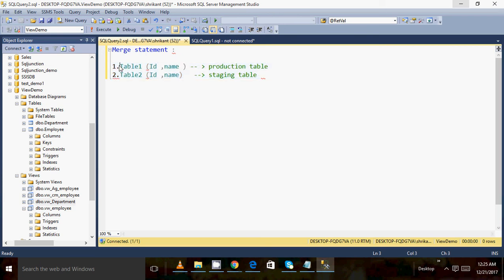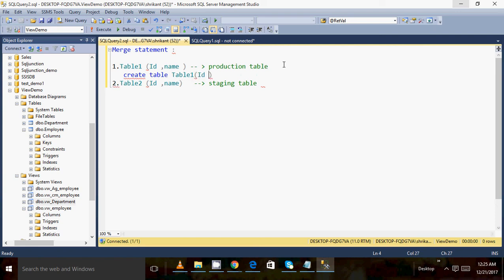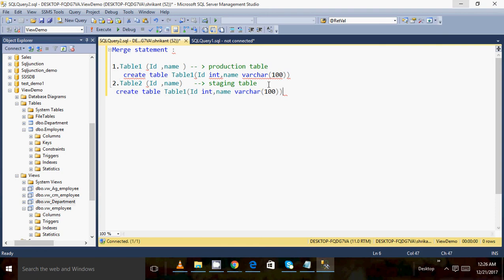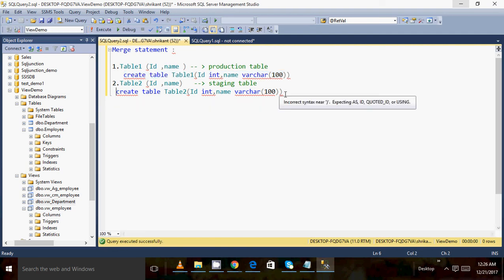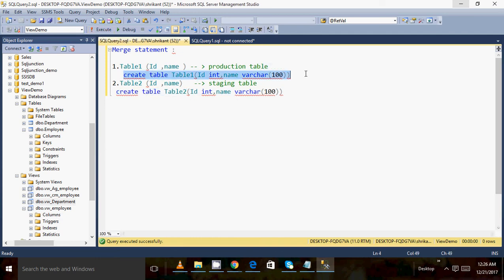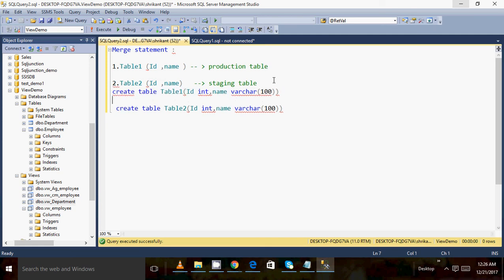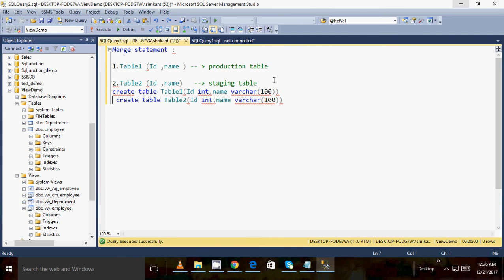These are the two tables we have — table one and table two — both having the same structure. Let's create the tables now. Create table one with columns ID and name. Same table with another name, table two. So I have created table one and table two with the same structure.